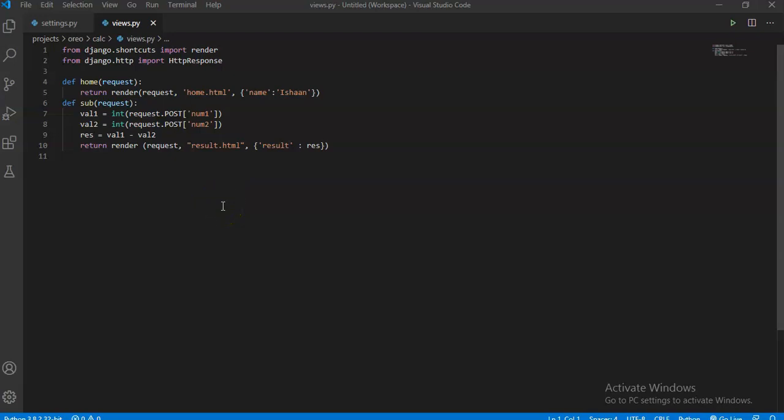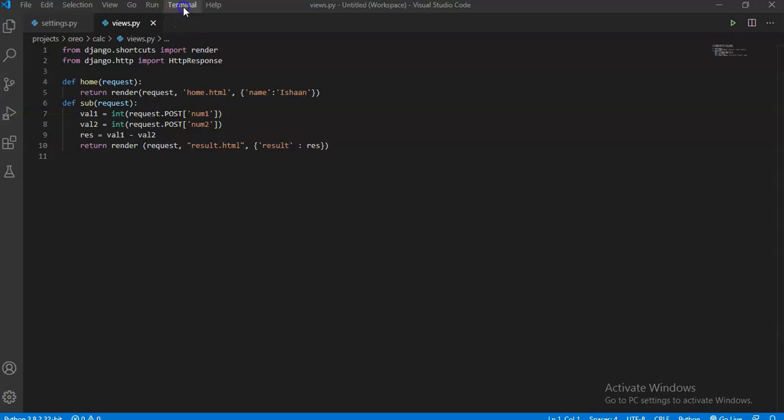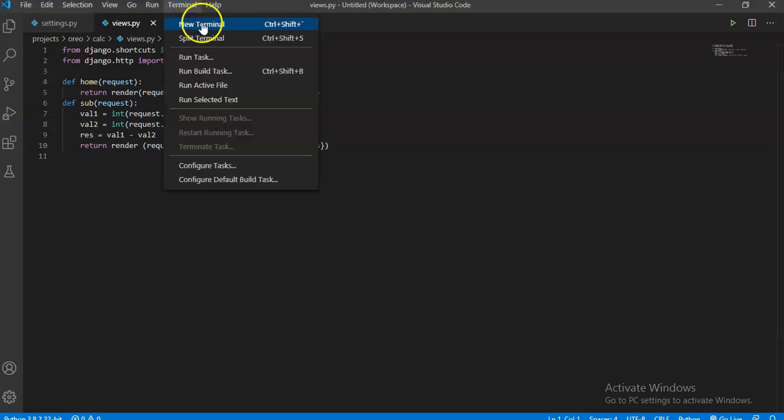So now let's get started with this video. In this video, we will learn how to resolve the 'templates does not exist' error.